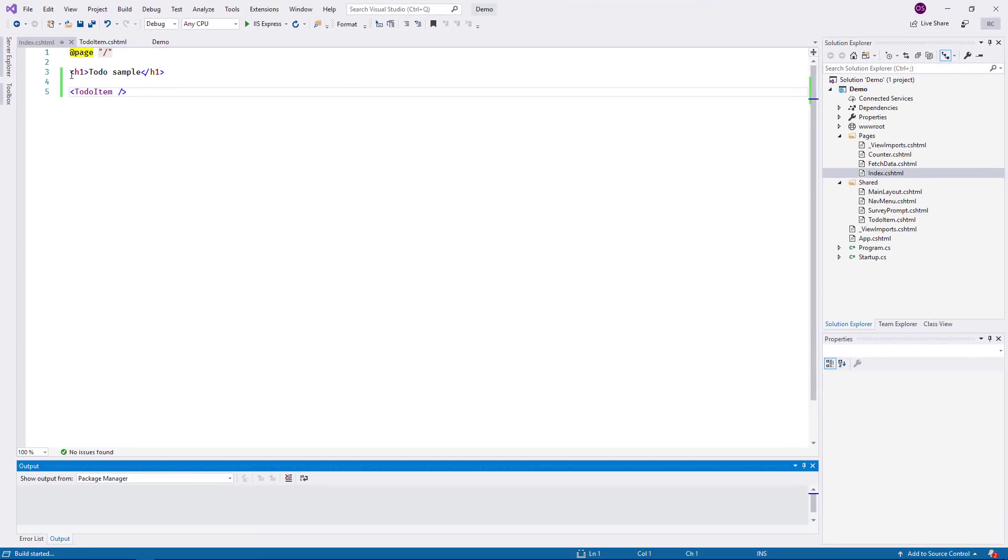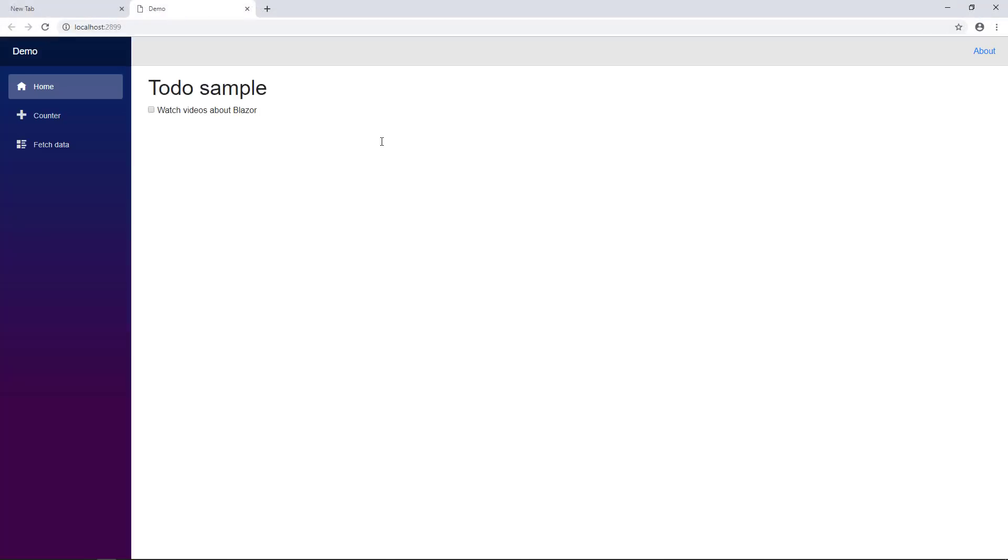I run the application and it comes up in the browser. My simple component renders correctly. Of course, it is completely static at this time.